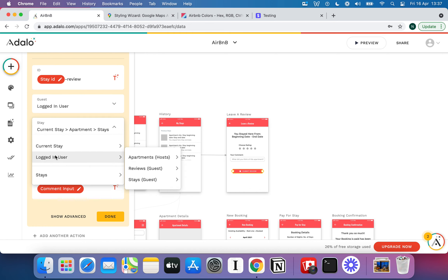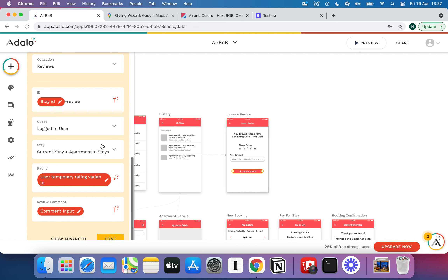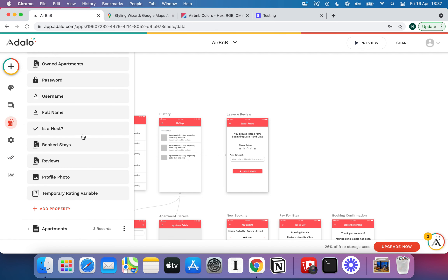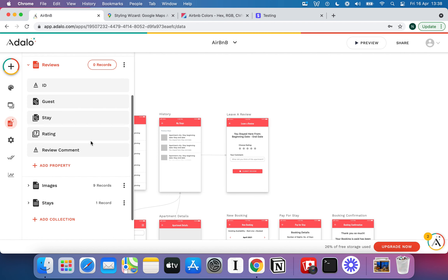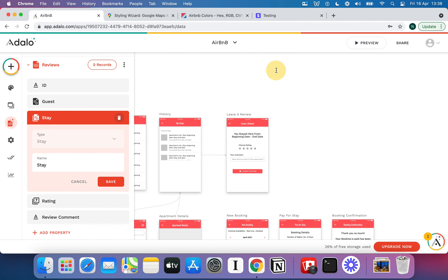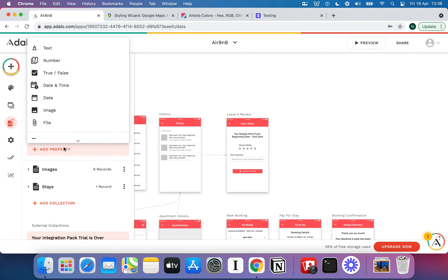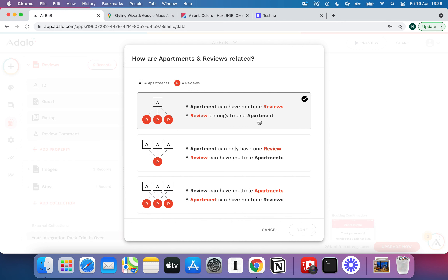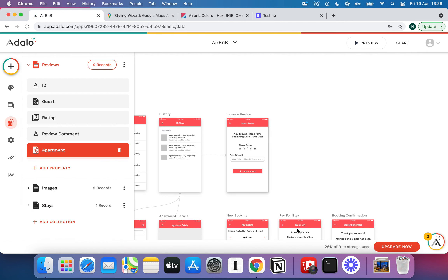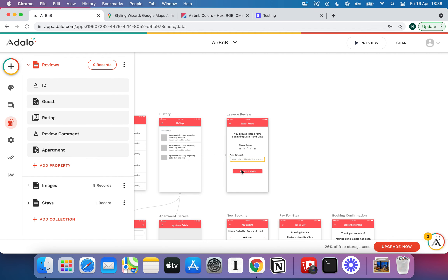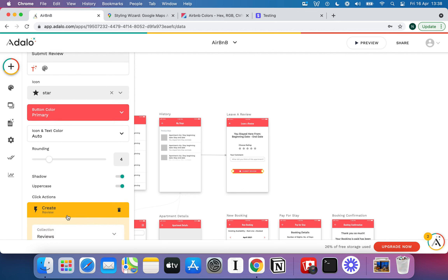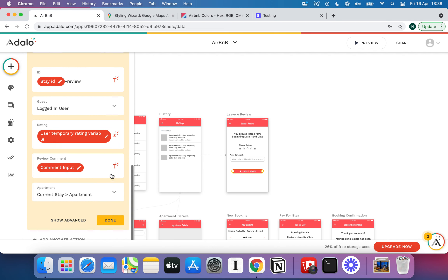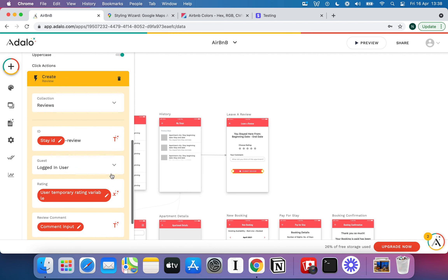It wasn't letting me pick the current stay directly, so I'll switch to apartment instead. As long as I've got the apartment, I don't really need to know what the specific stay is. I went into the Reviews database, removed the stay relationship, added an apartment property instead — a review belongs to one apartment. Now back in the action, I can pick the current stay's apartment. That works nicely.